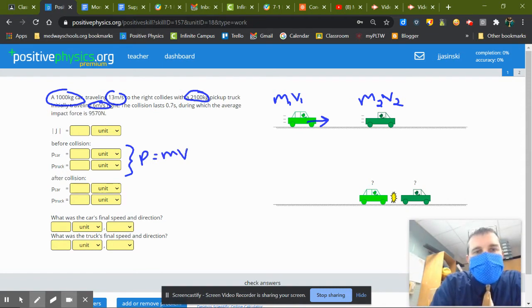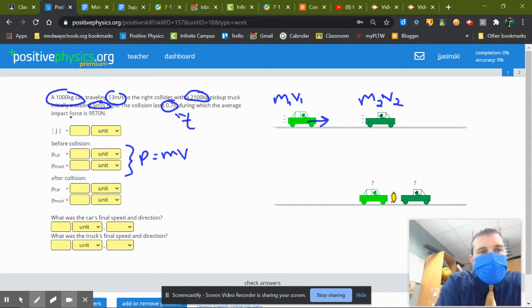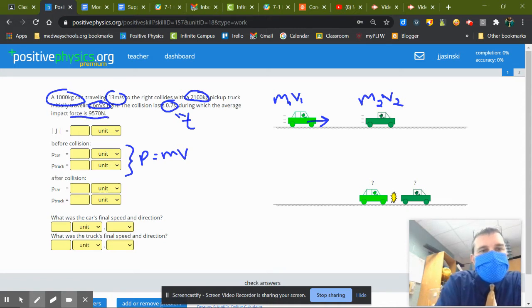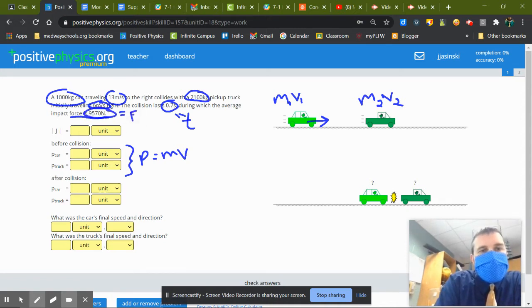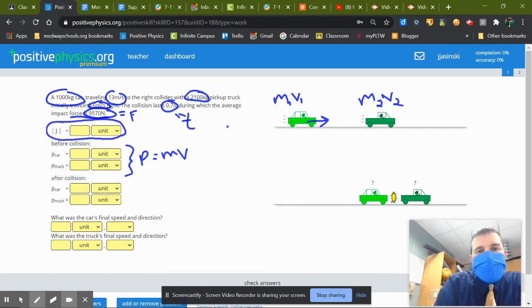So the collision lasts for 0.7 seconds, that's a time, during which the average impact force is 9570 newtons, so that is a force. So if I want, with that, I can get the impulse.